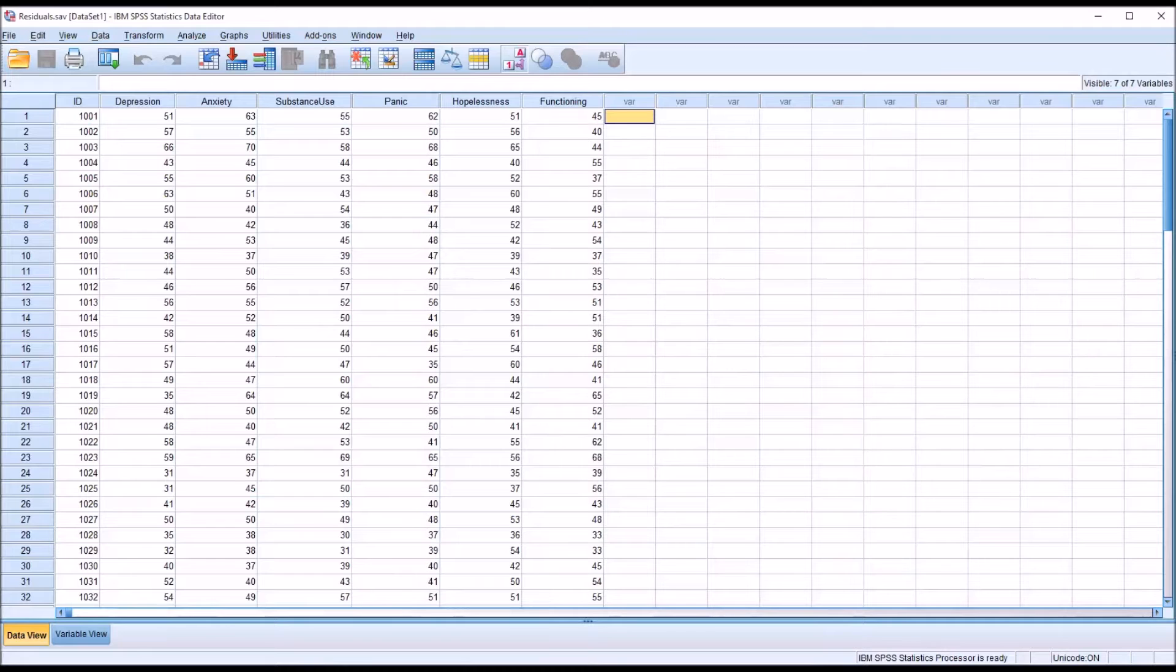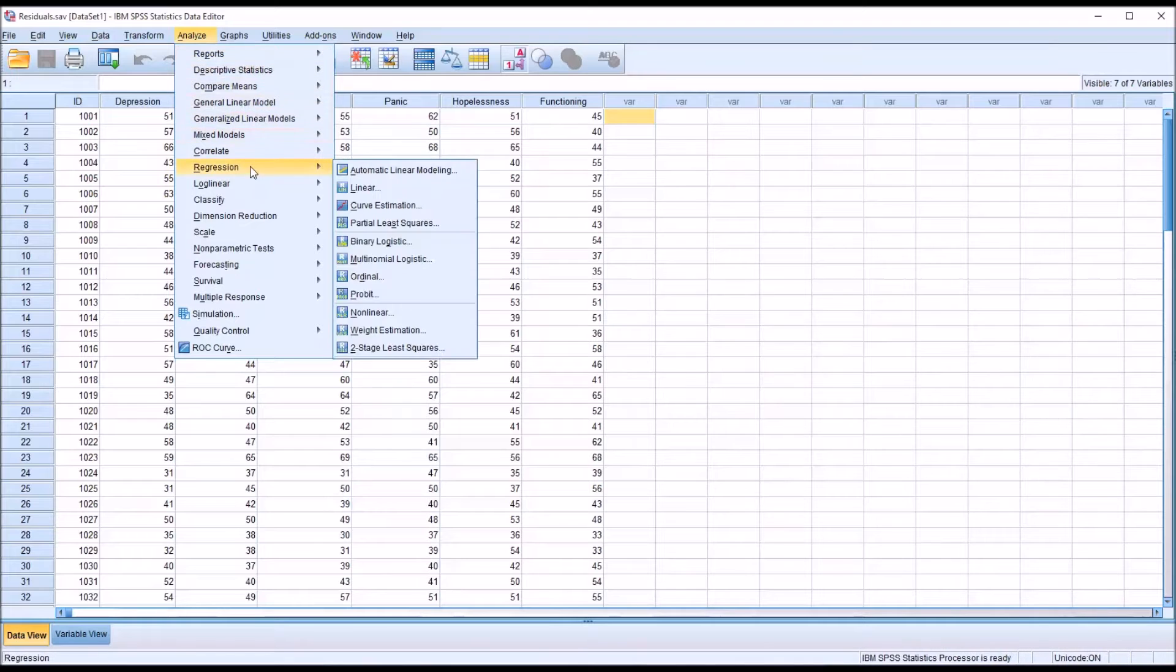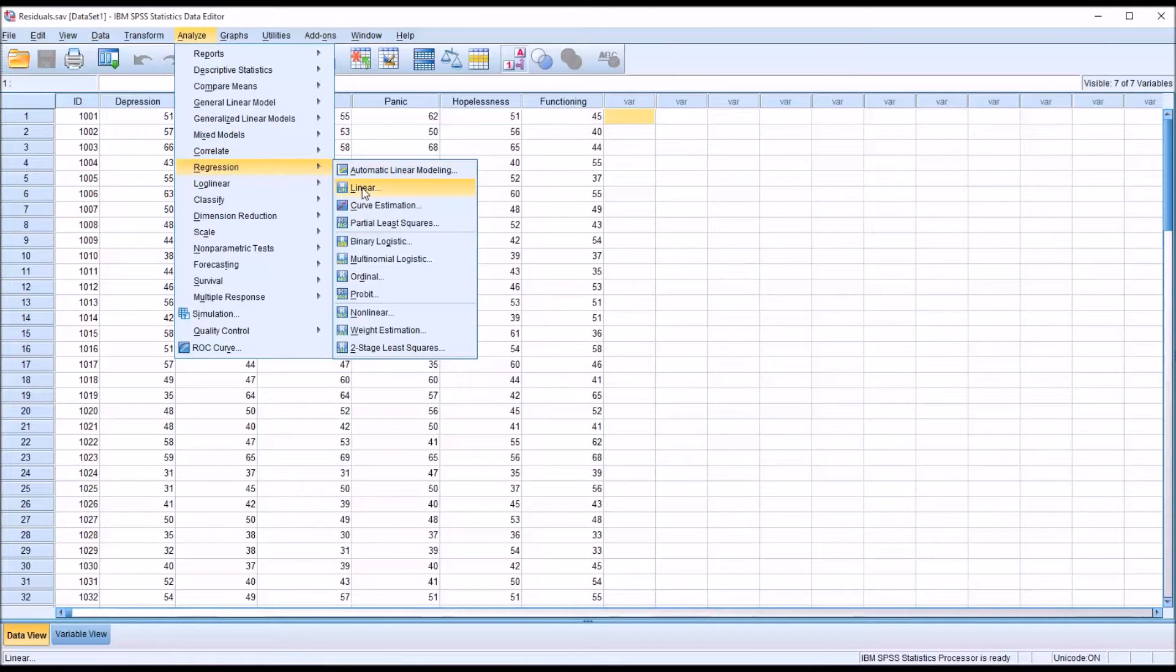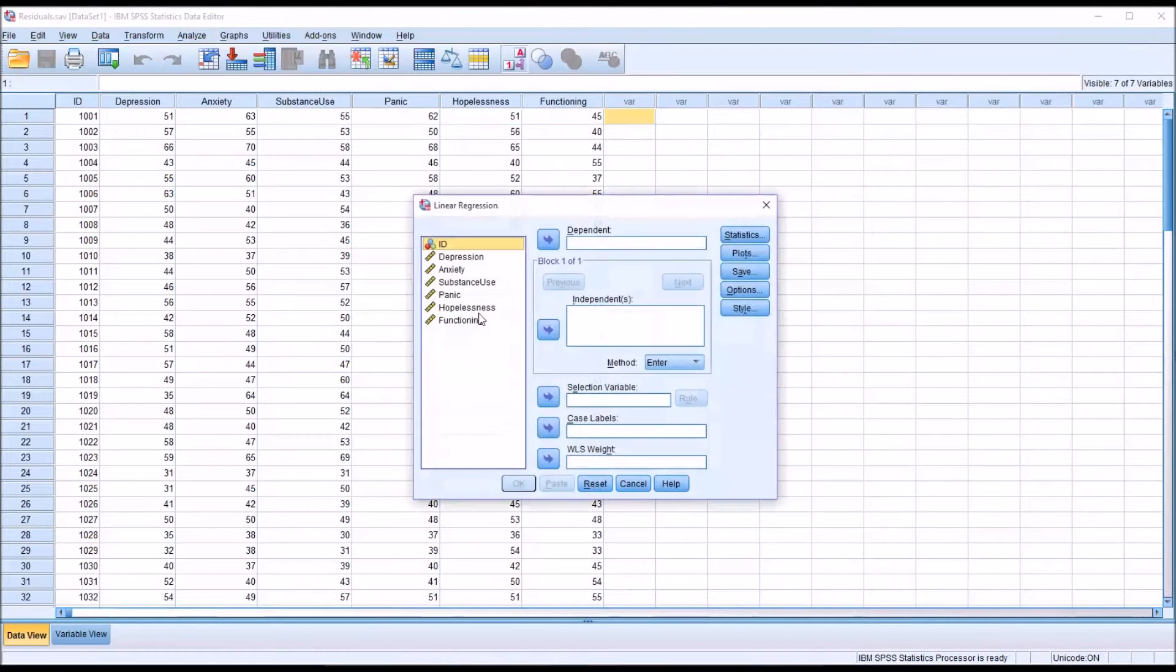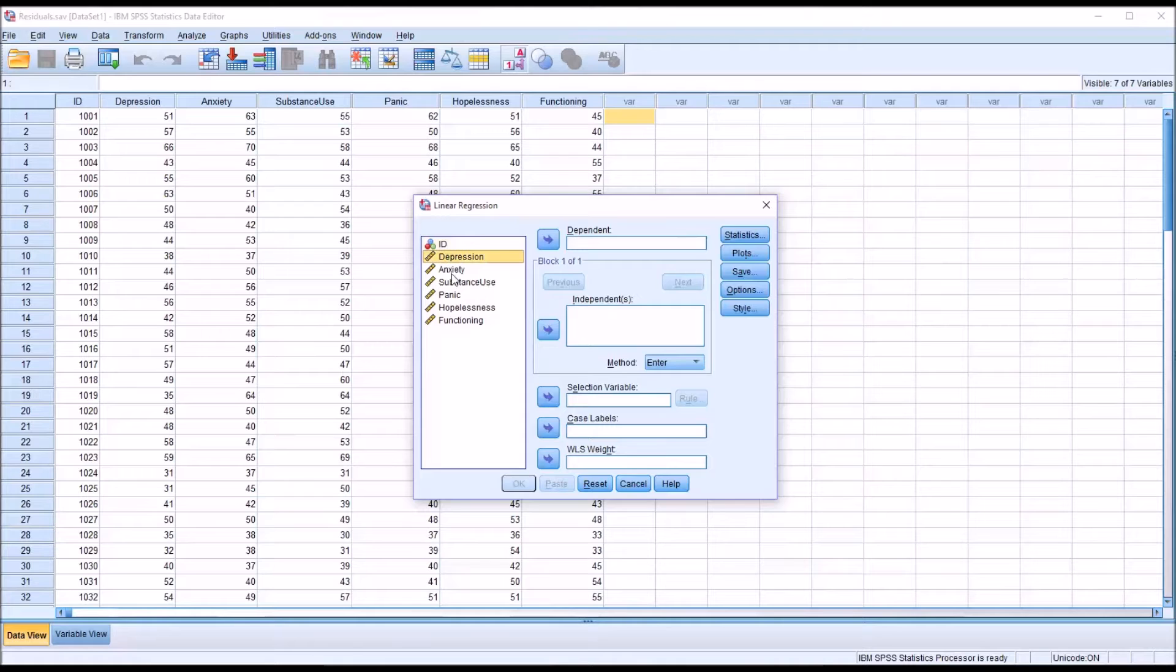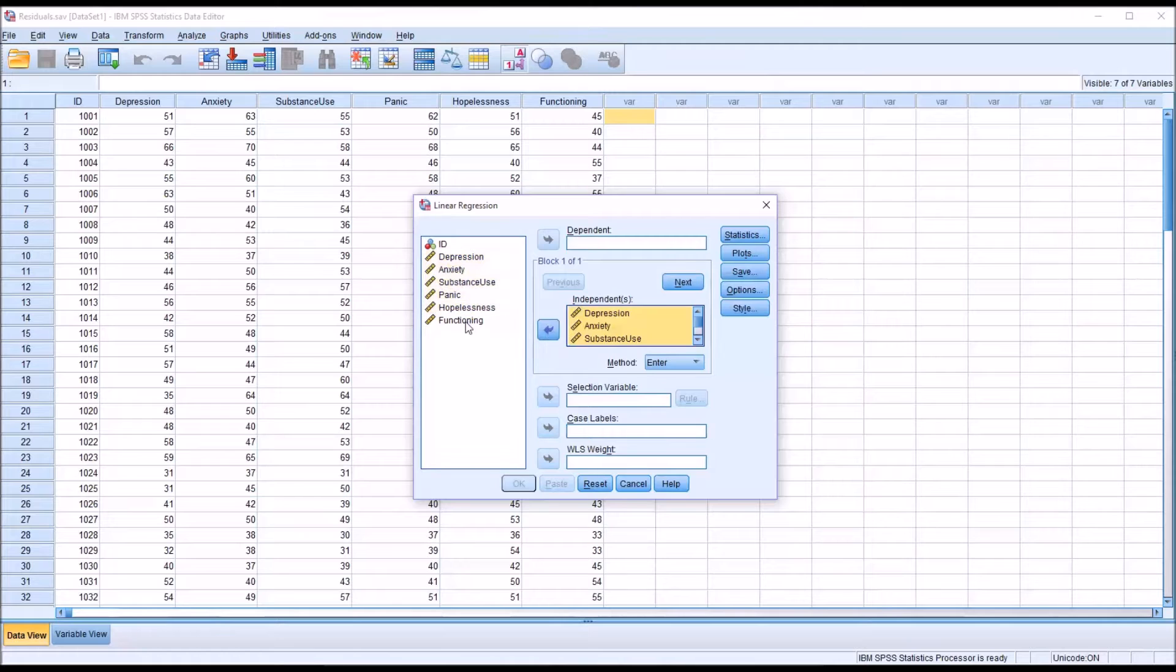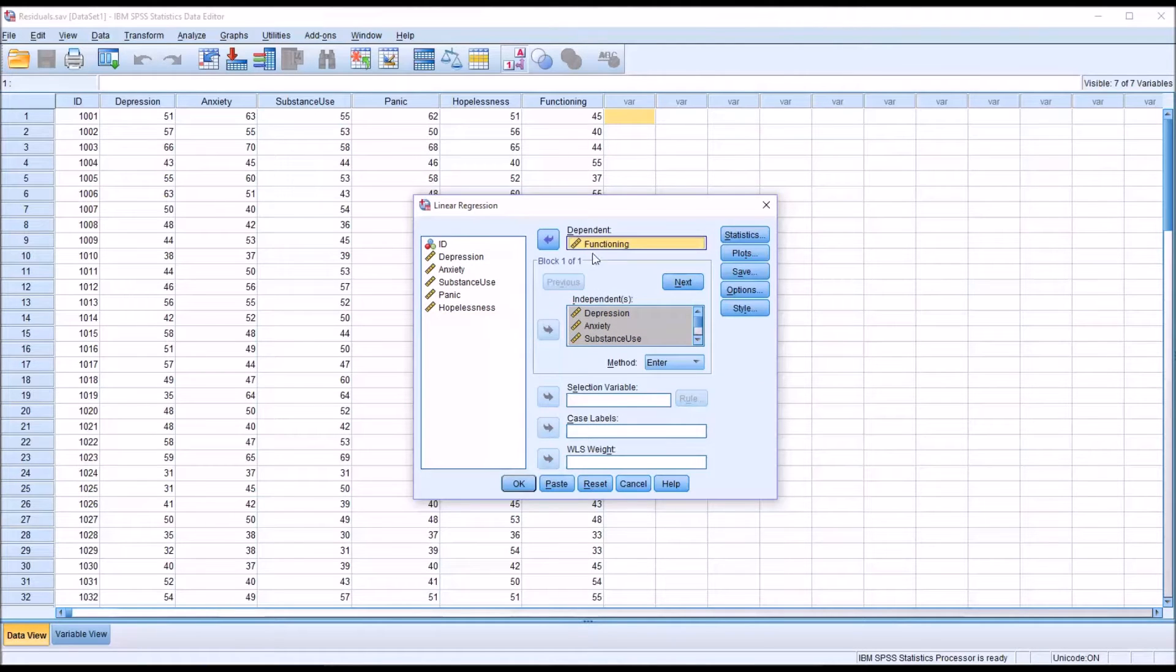To test for the assumption of independent errors, I'm going to go to Analyze, Regression, and Linear. This is what the linear regression dialog looks like by default. I'm going to move all the predictor variables, all the independent variables, over to the list box labeled Independent, and then functioning over to the dependent list box.